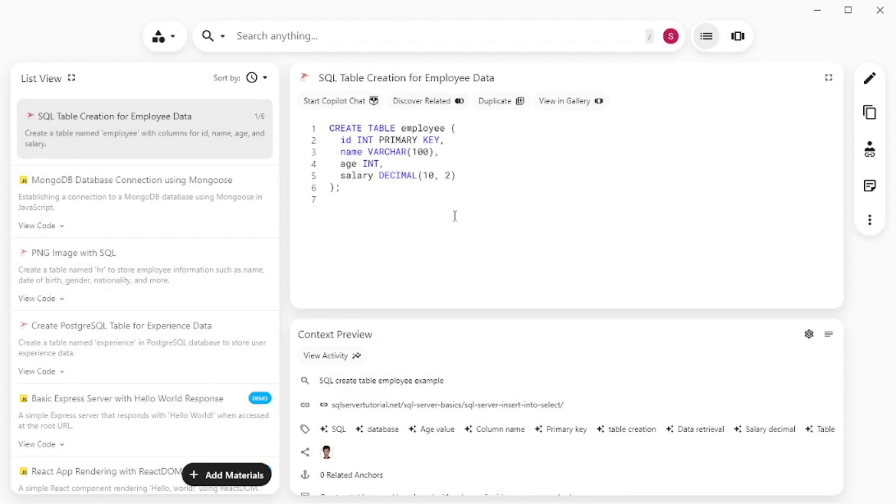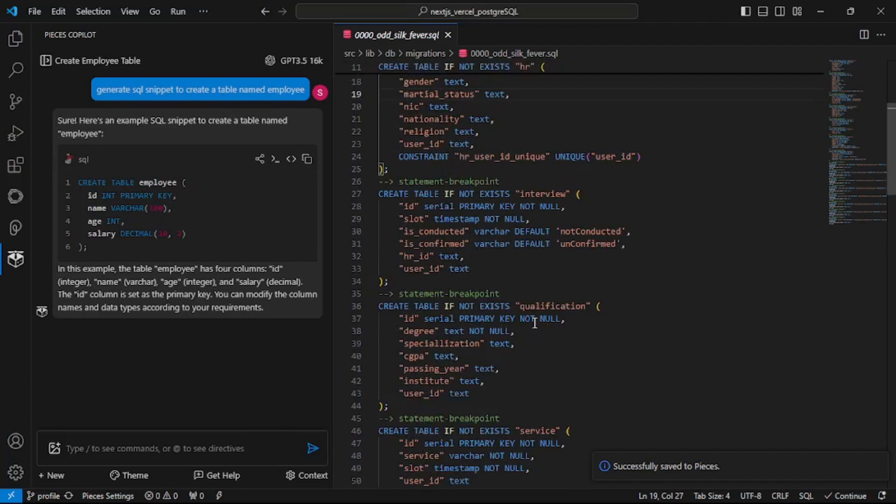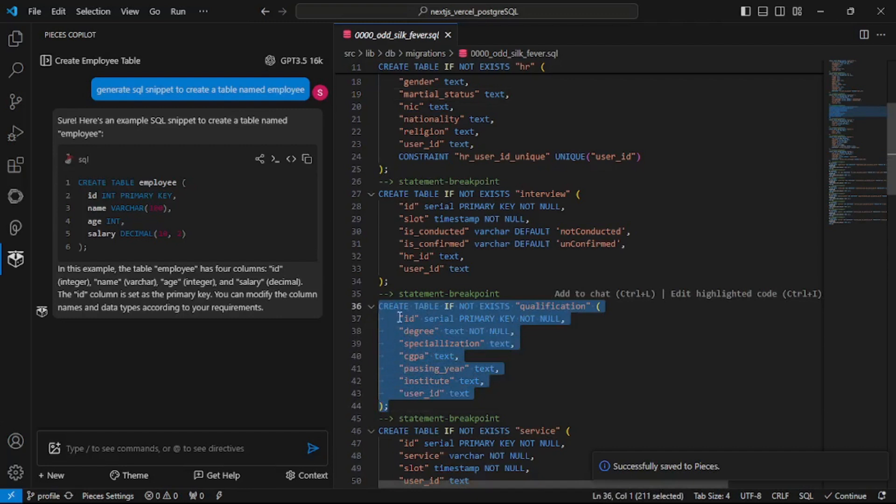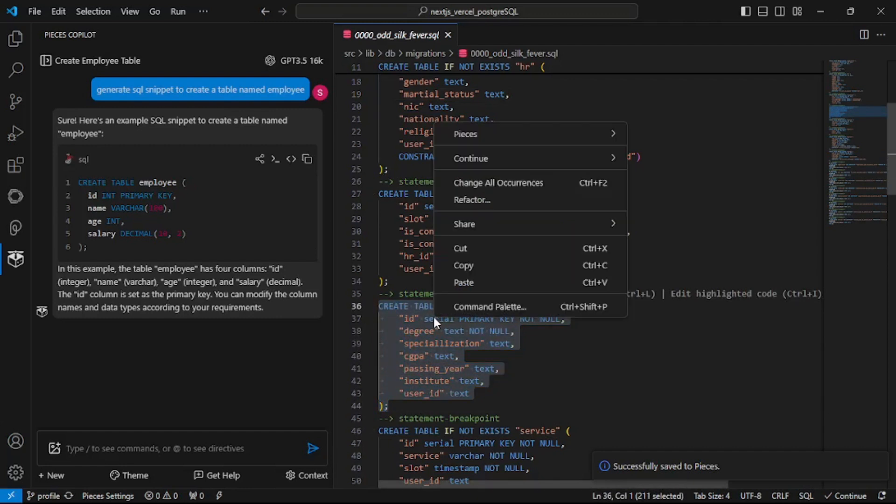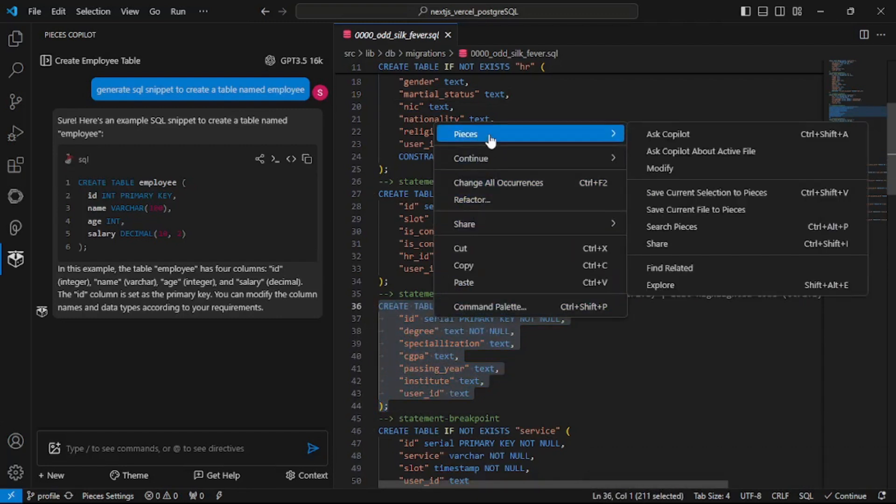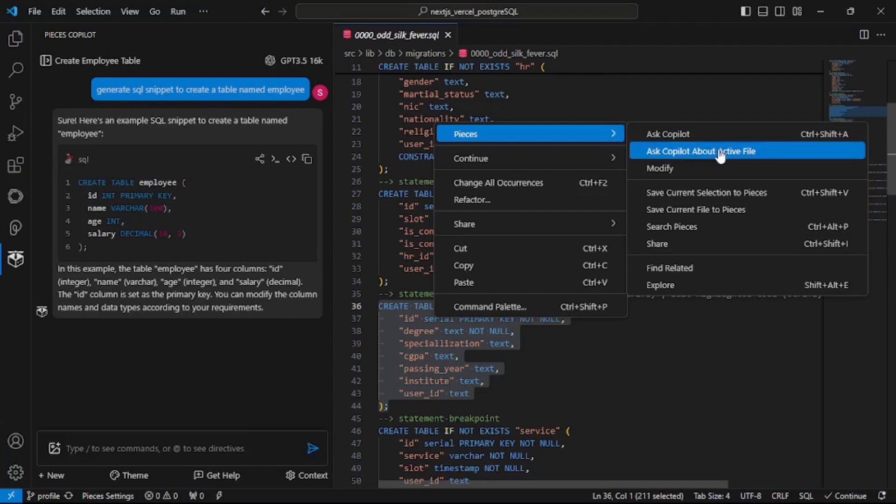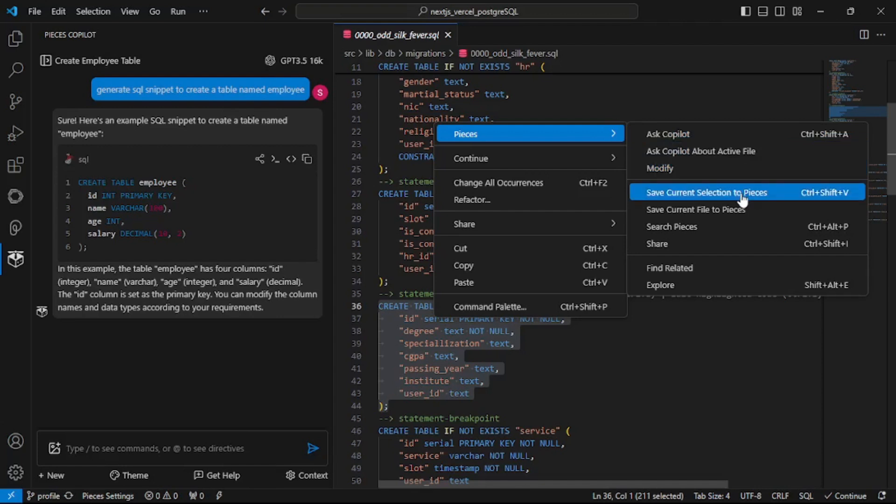Now you can just select anything, take screenshots or even if you're working with AI to generate your code you can save your snippets inside a really better organized workplace. And to me this is a blessing. Now we already went on and did copy paste but what if I just select this and right click. I can actually go to Pieces and I can do a lot of things. I can ask the copilot. I can ask the copilot about the whole active file. I can modify this code snippet. I can save the current selection to Pieces app or I can save the whole current file to Pieces app. Even I can search with this code snippet over at Pieces. Everything is just mind-blowing.